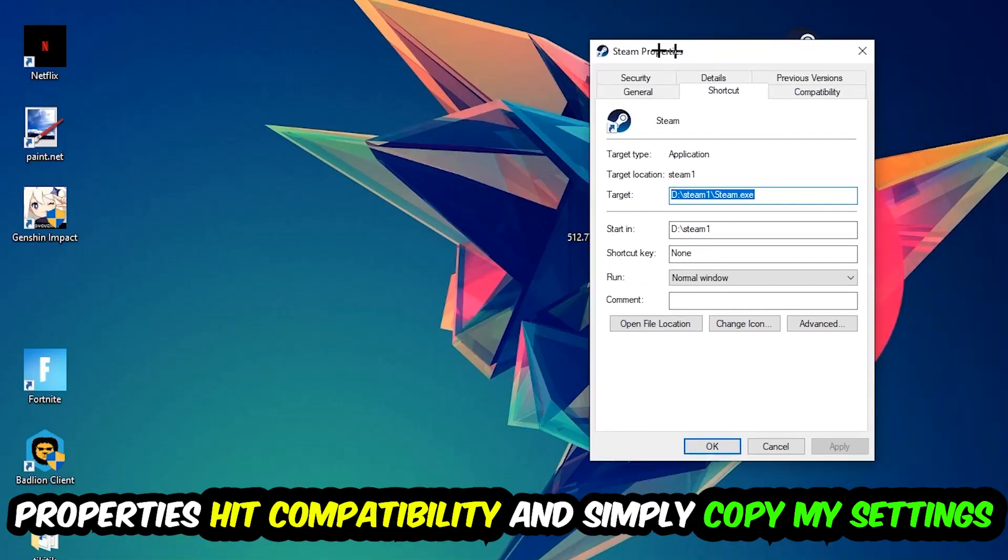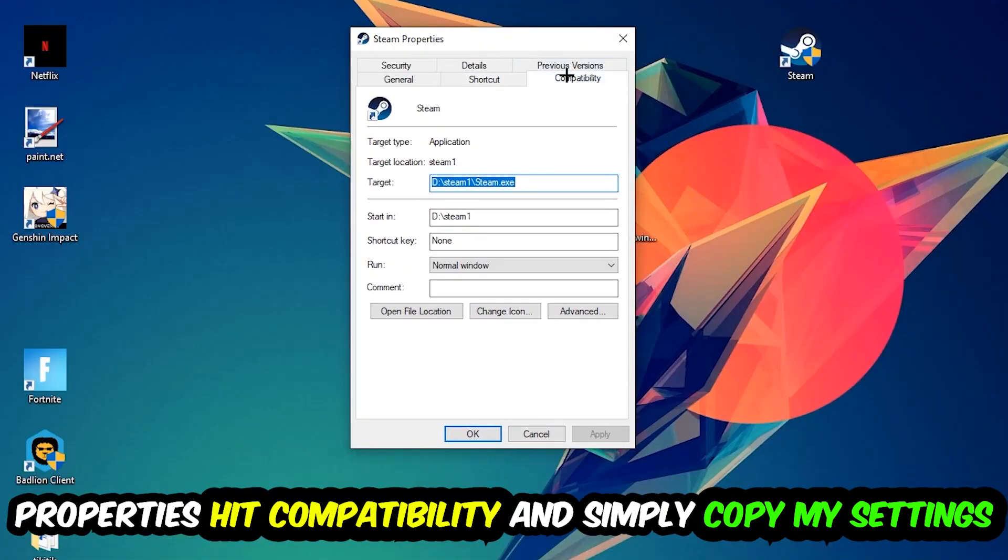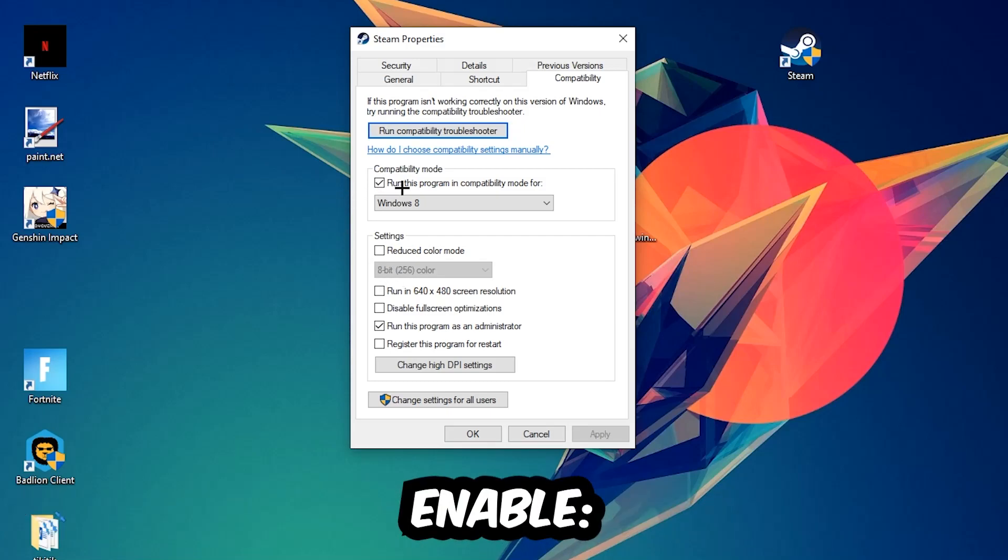You're going to hit that, hit compatibility and simply copy my settings. So let's quickly run through it: Enable run this program in compatibility mode for Windows 8, disable full screen optimizations as well as enable run this program as an administrator, hit apply and ok.